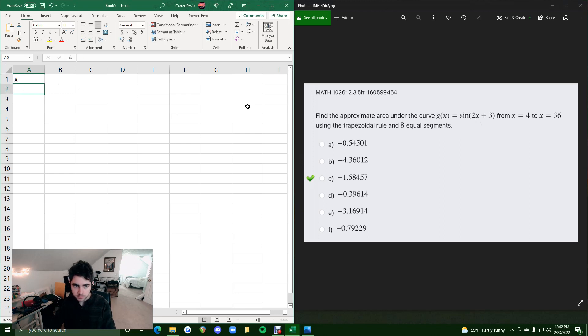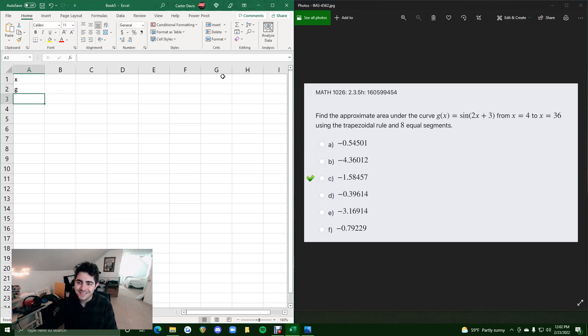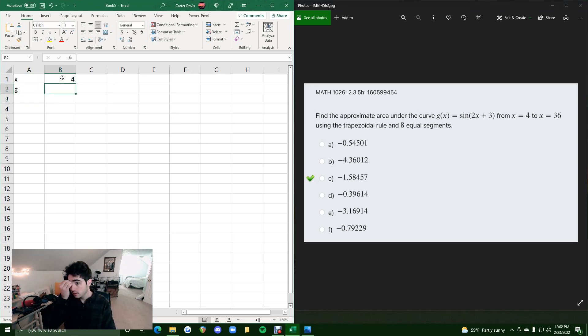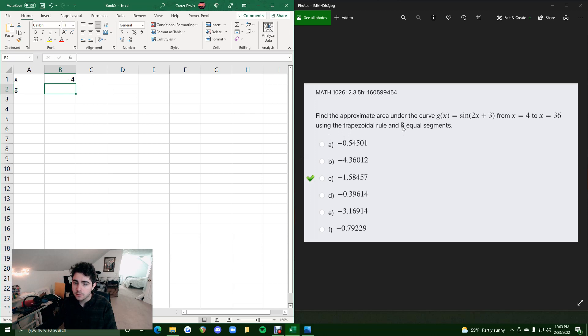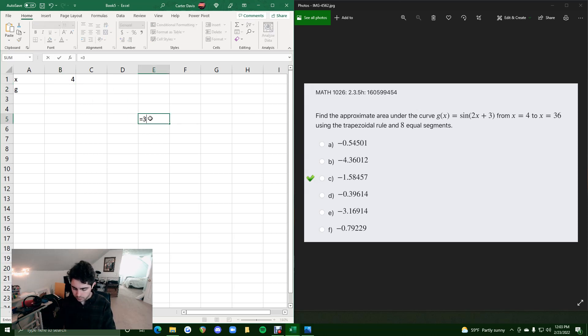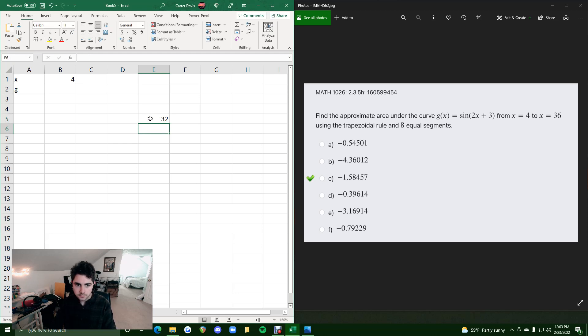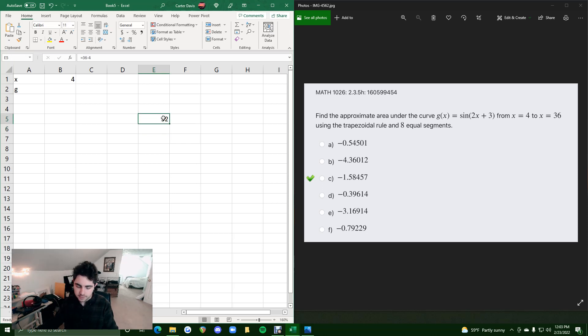Let's do x values in the first row, g values in the second row. Our x values will start at 4 and go all the way to 36 within equal segments. So let's do our trick. We'll do the end value minus the start value, so 32, and then we divide that by 8 to get 4.